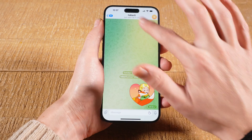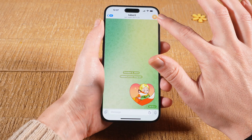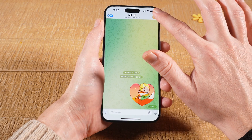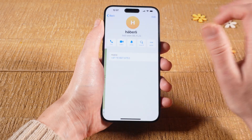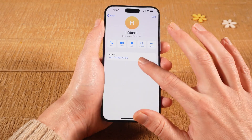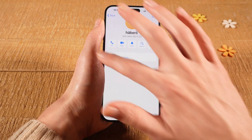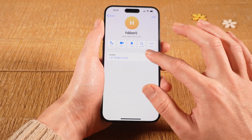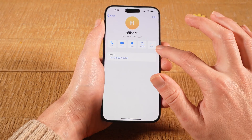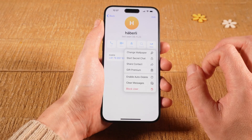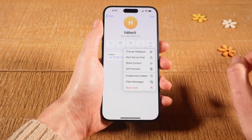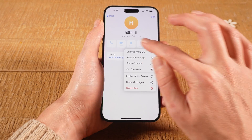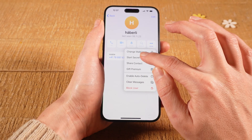In the upper right corner of the screen, tap on the profile picture of the other person in this chat and you will get to their profile page. Then tap on More, and then tap on Start Secret Chat.